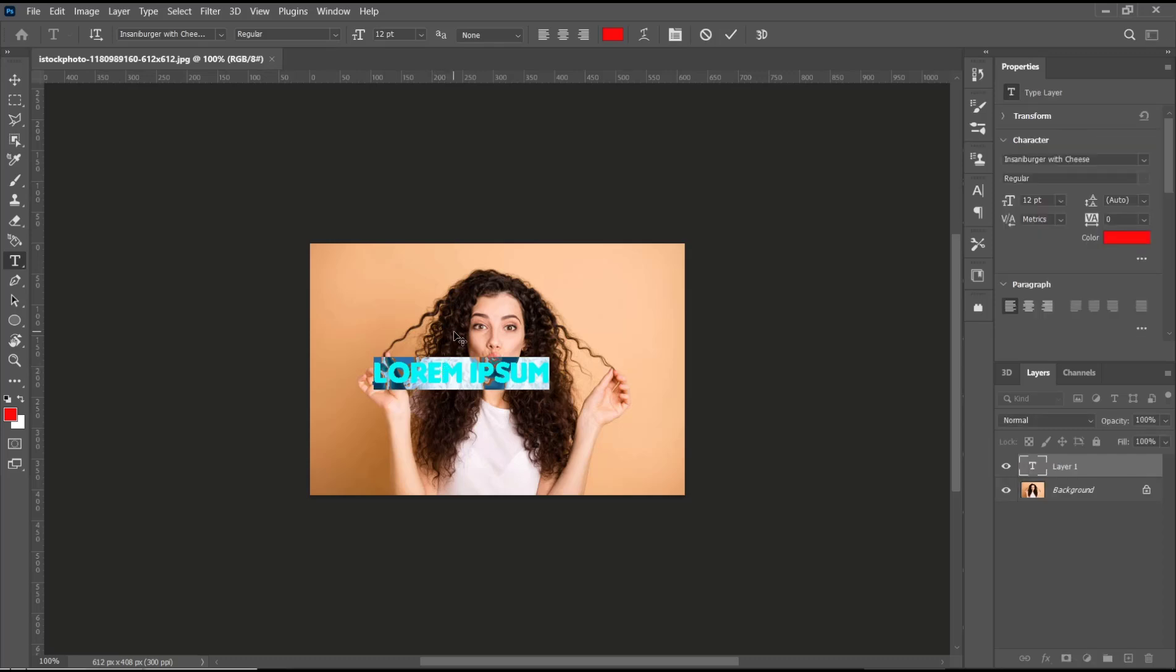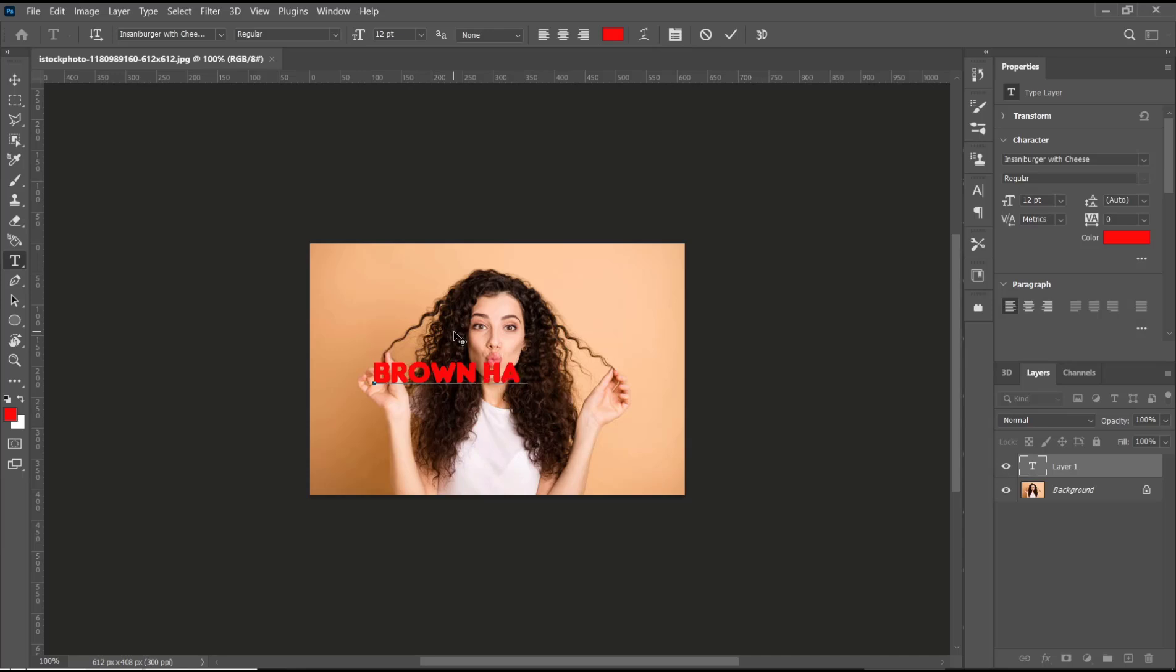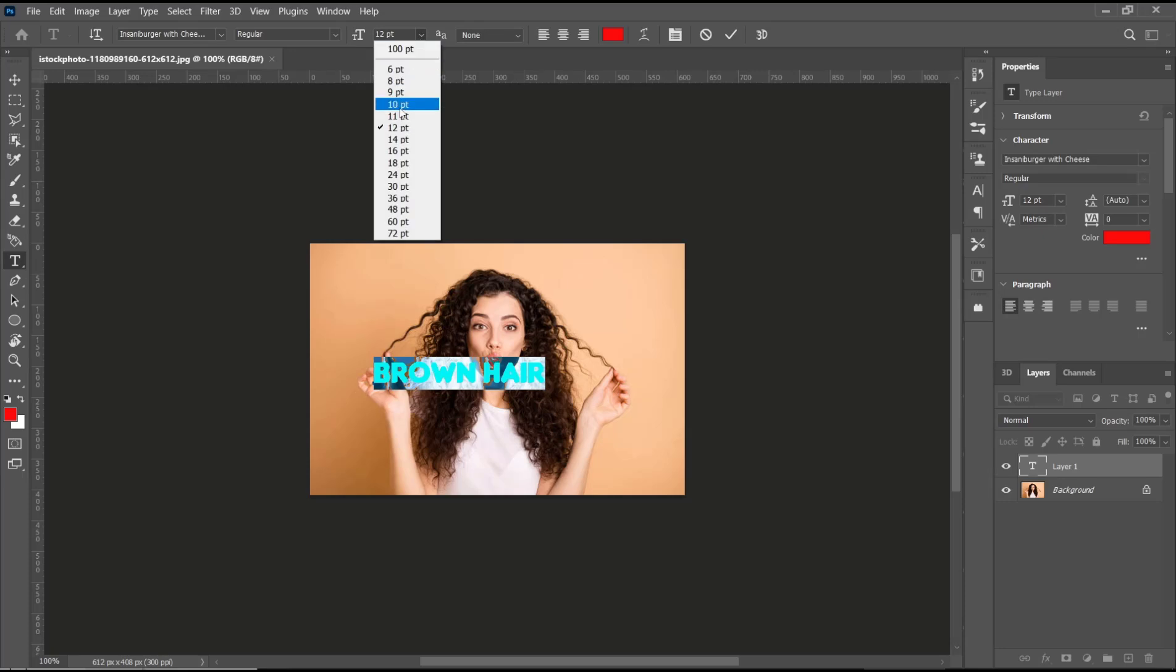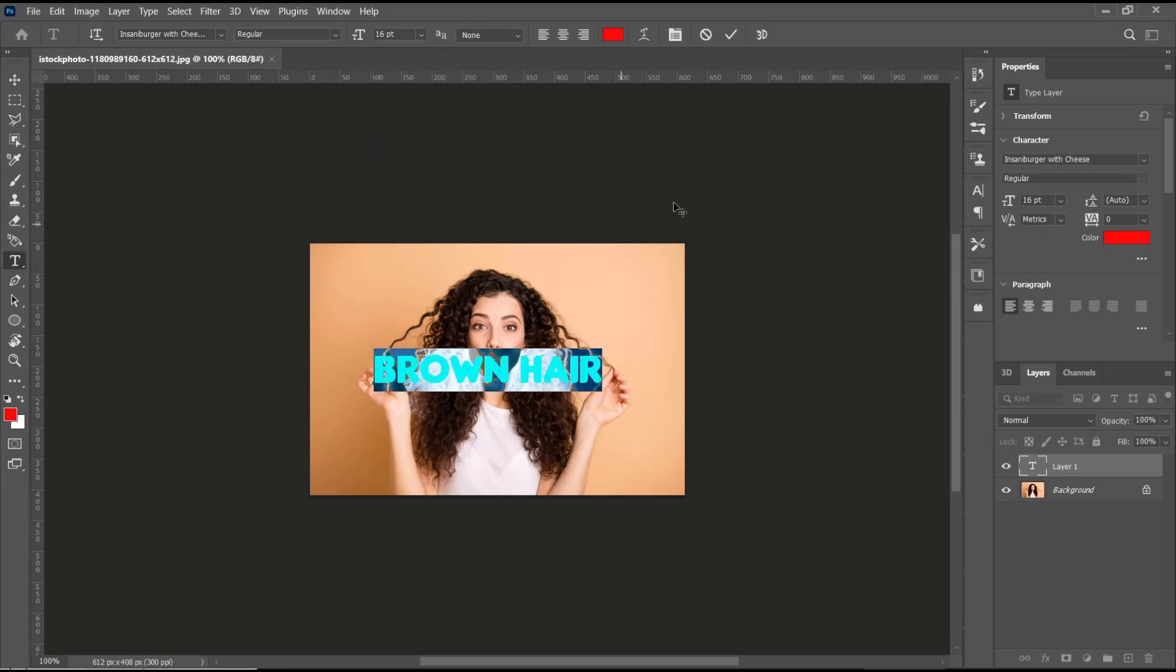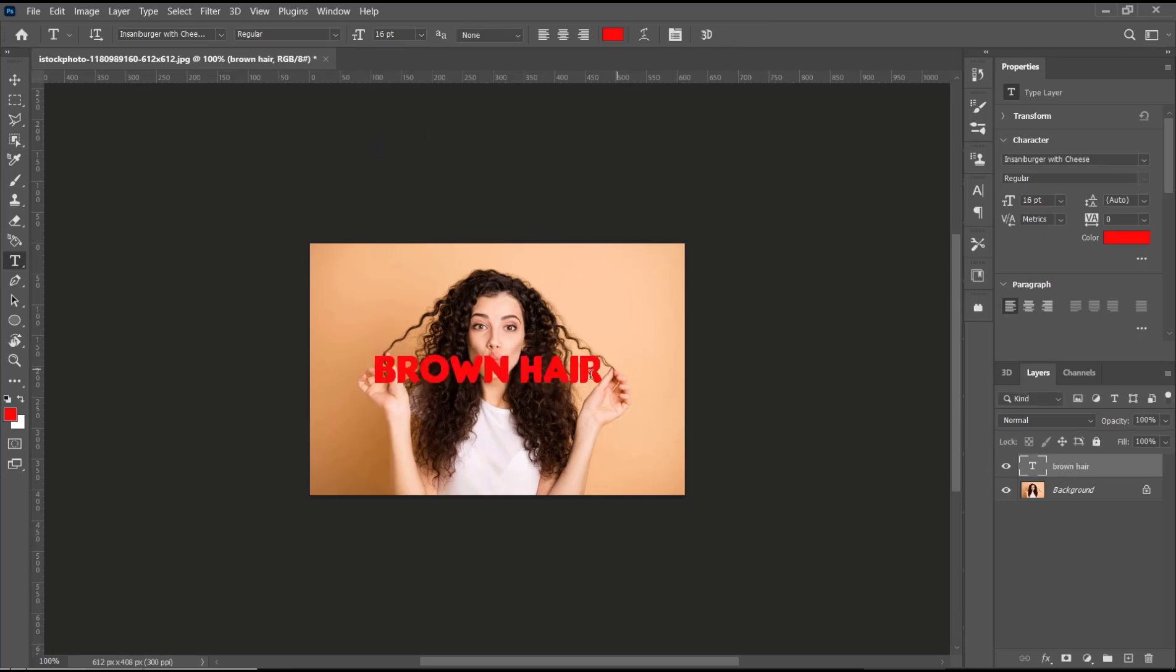For the name, I will set it to brown hair. And you also can set the size. I will set it to 16, click OK. Now if you want to tilt this text, you can use this tool.